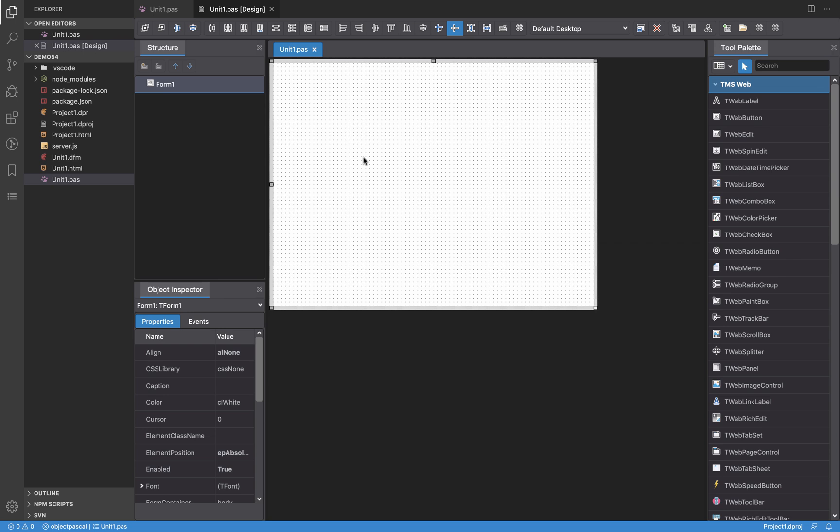Hello, welcome to a new video about TMS WebCore for Visual Studio Code. In this video I'm going to show about the integration of HTML5 responsive templates into TMS WebCore applications in Visual Studio Code.